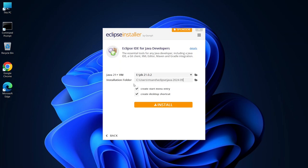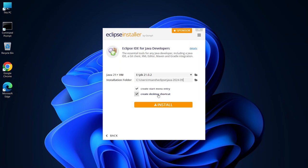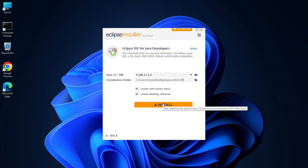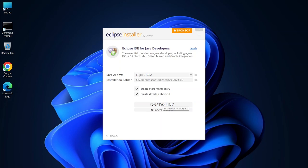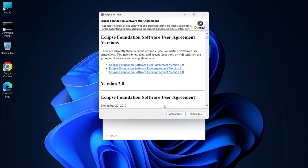The installation will take place in the default location, and it will also create both a start menu entry and a desktop shortcut for easy access. Once you're ready, click install and accept the terms.